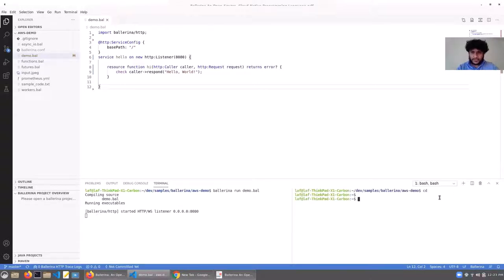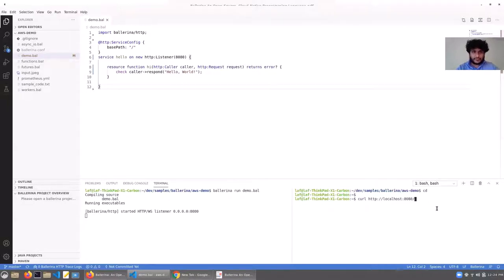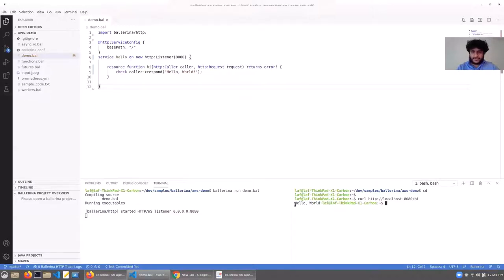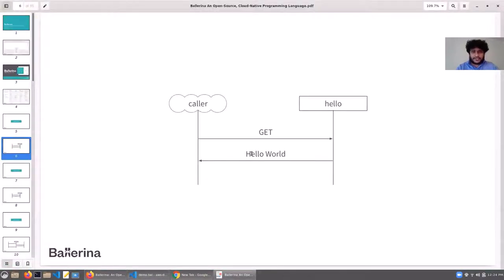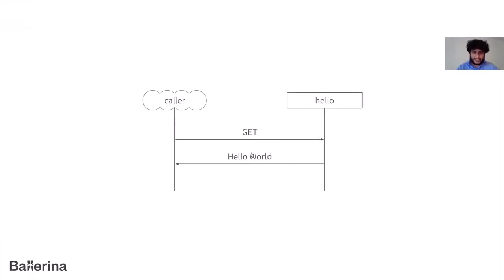We can now send it an HTTP request and see the response. The base path is from the root and the sub-context maps by default to the function name, so we can say 'hi'. We got the response back — that's a simple HTTP service using Ballerina.